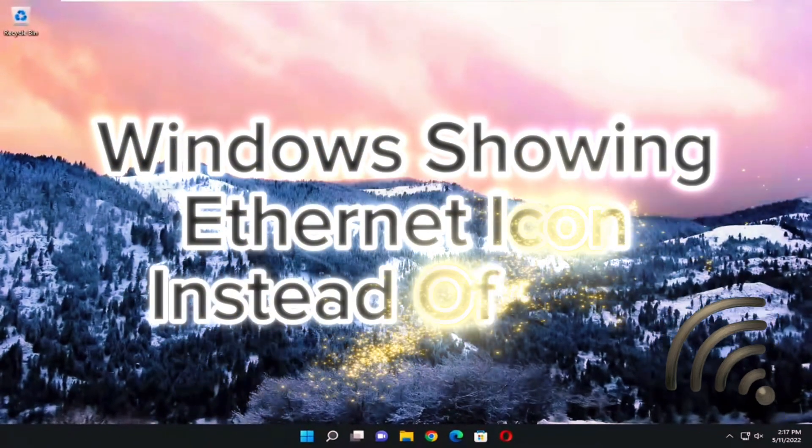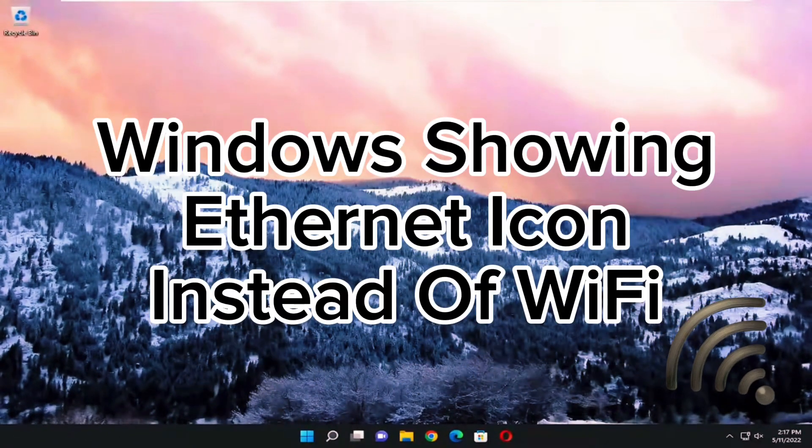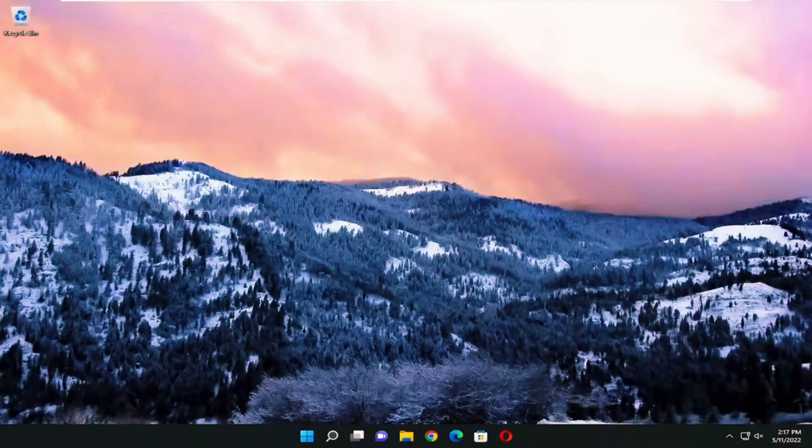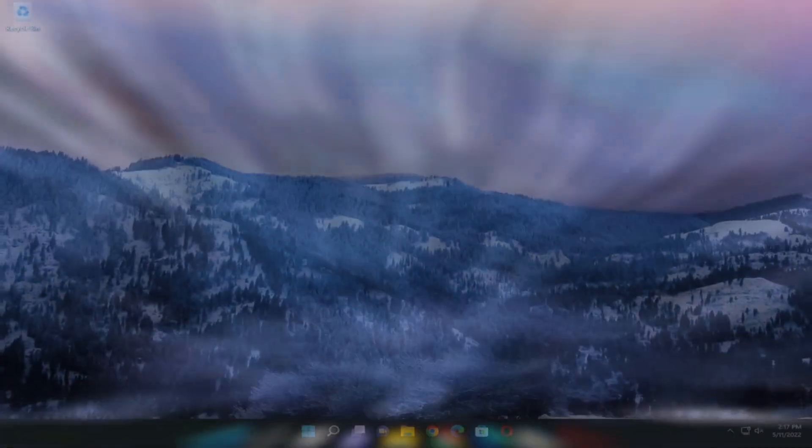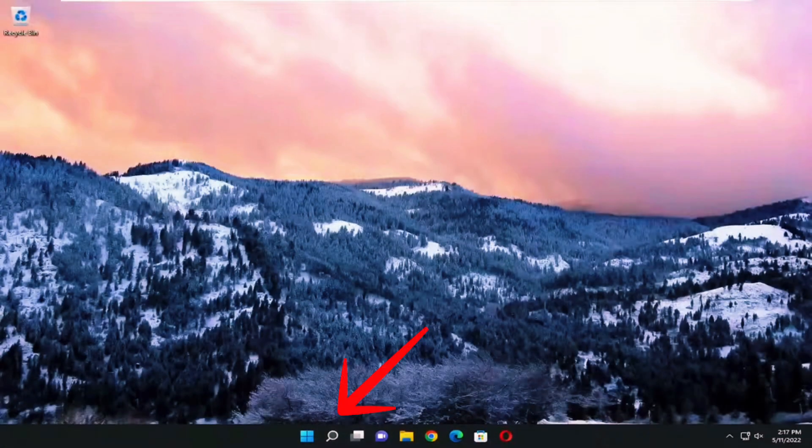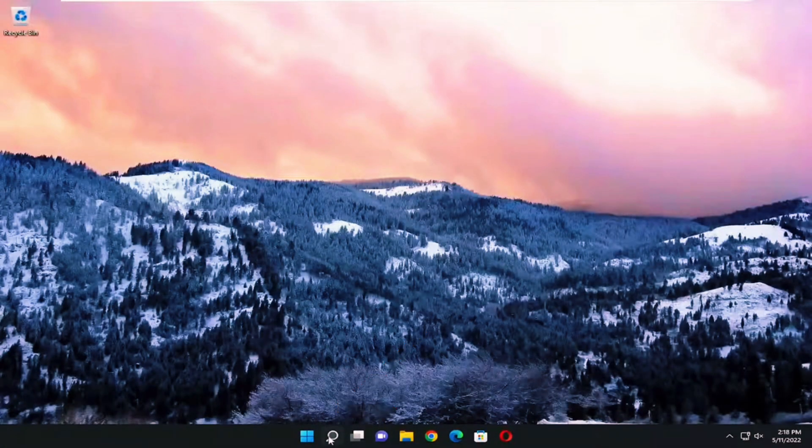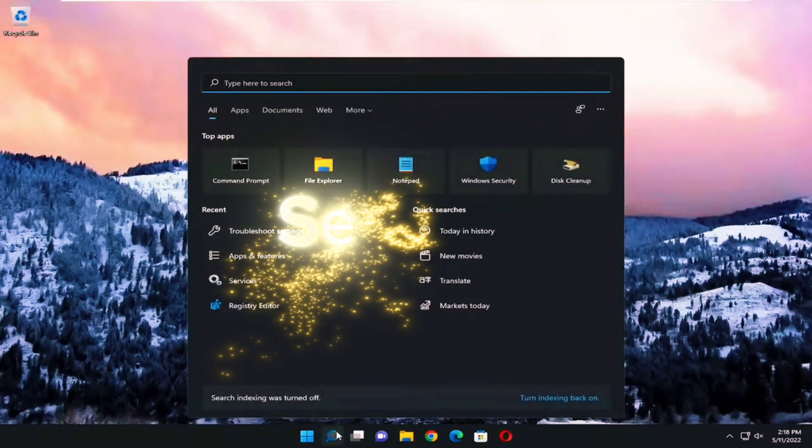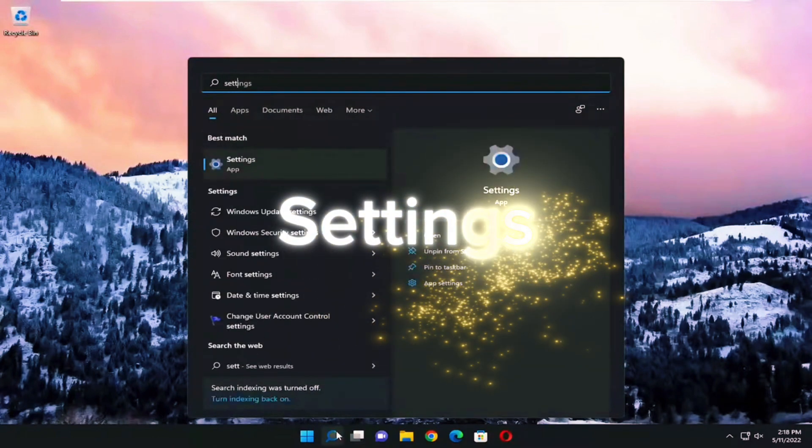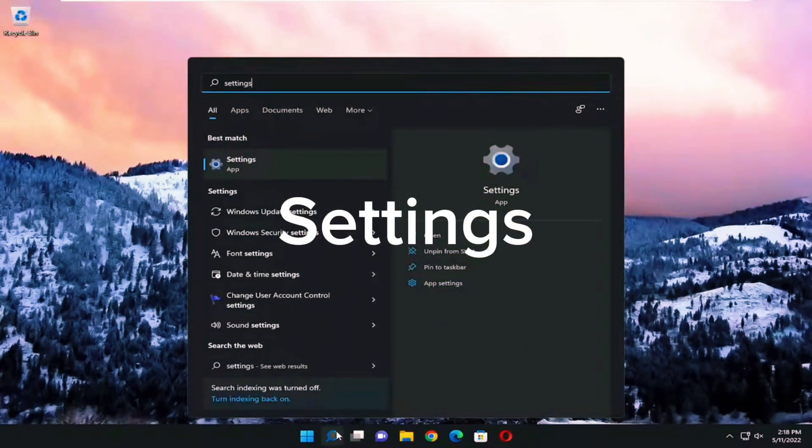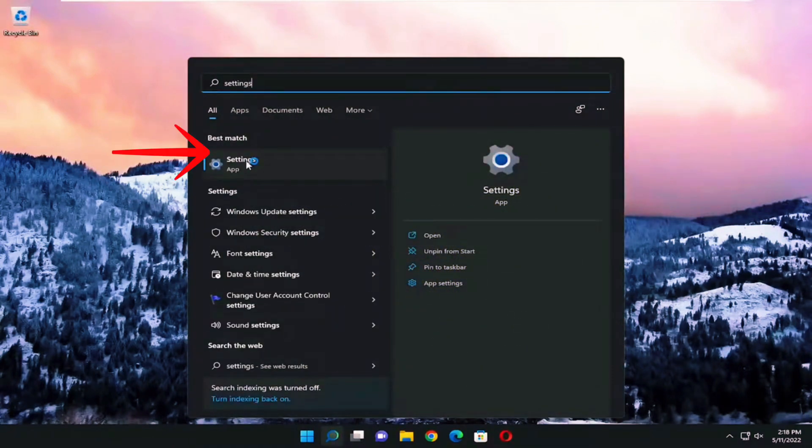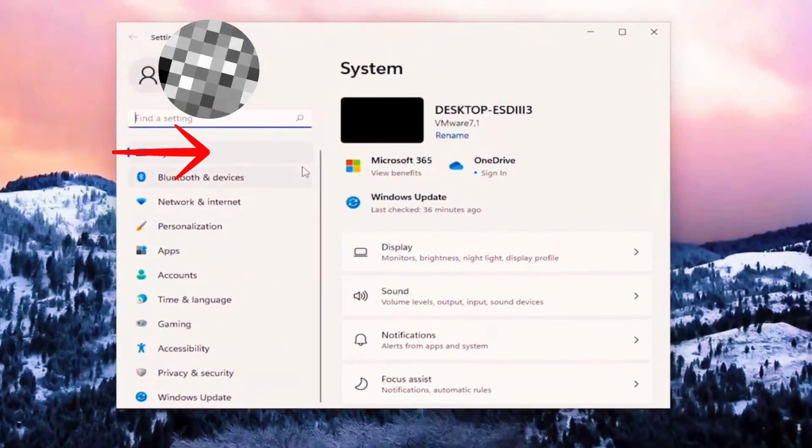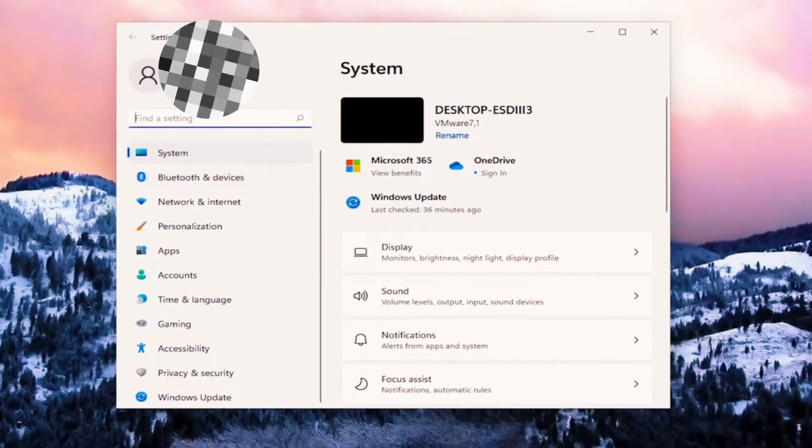Okay, so how to fix Windows showing ethernet icon instead of Wi-Fi. Let's start. Click on the search icon here and type settings. Once done, select this option Settings.